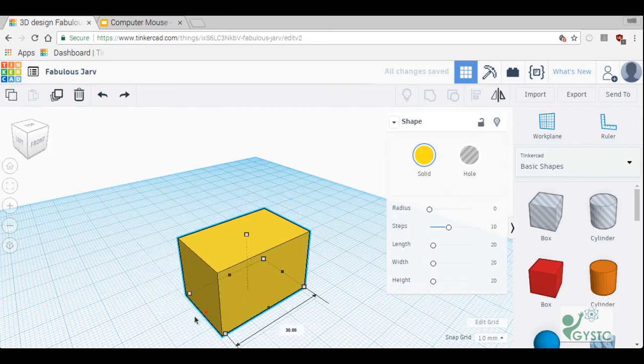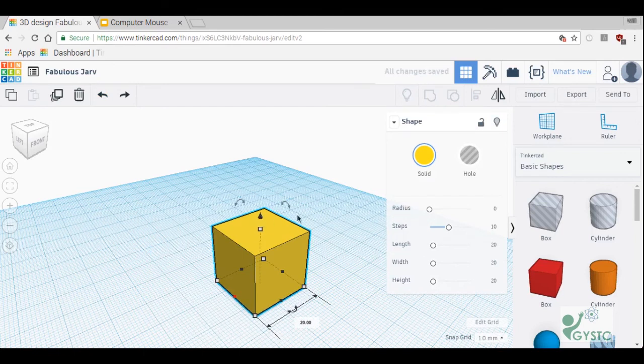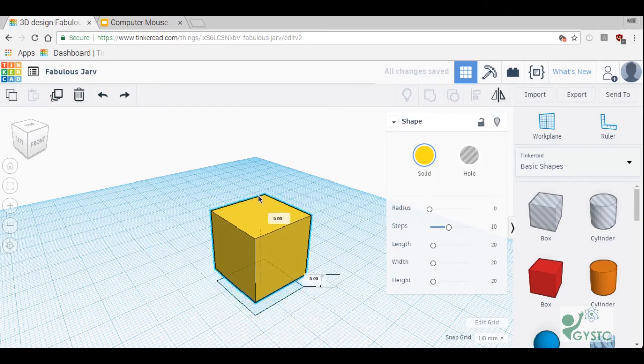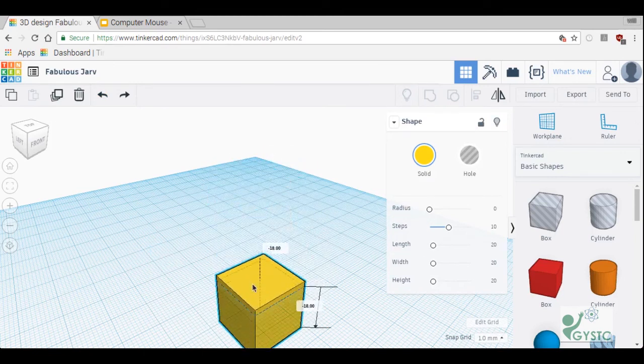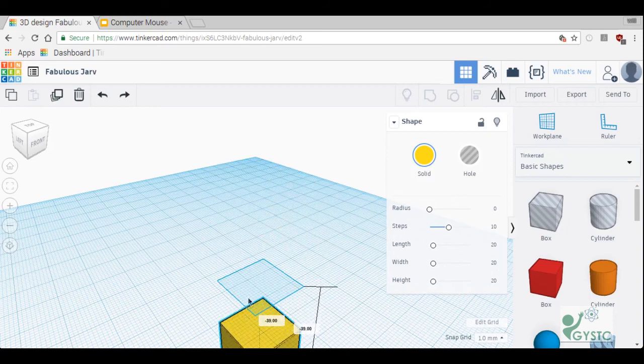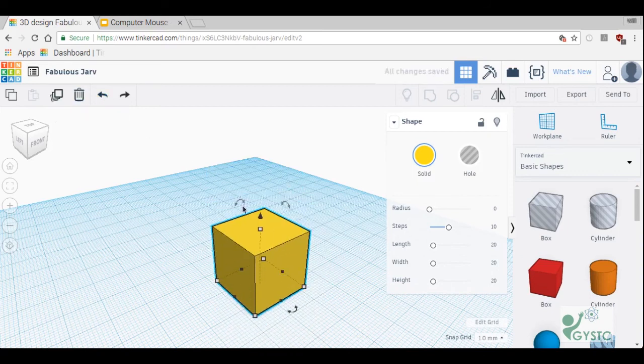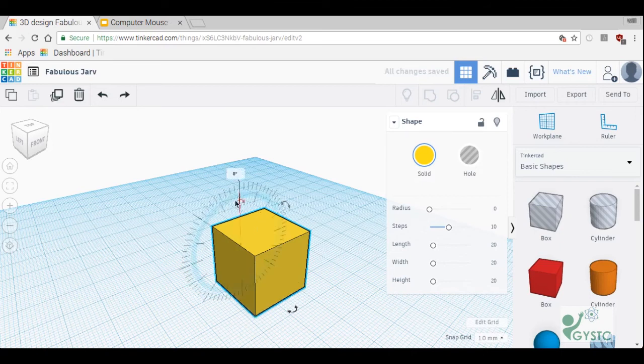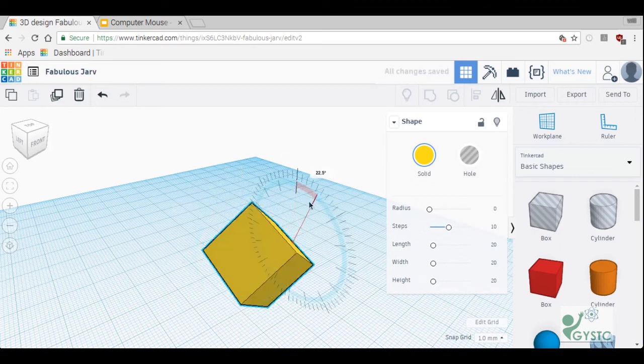This black triangle I can use it to lift my shape up into space or push it down in space. And finally these curved arrows, I can click those and rotate my shape along the XY and Z axis.